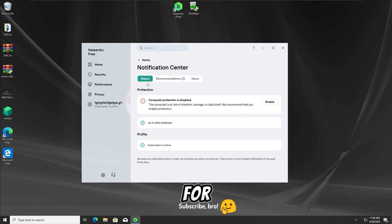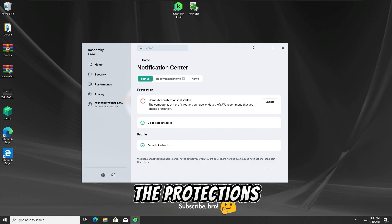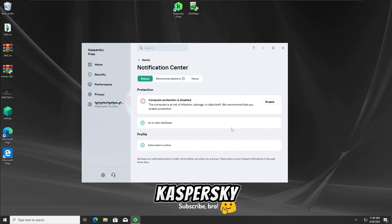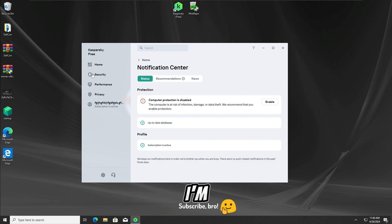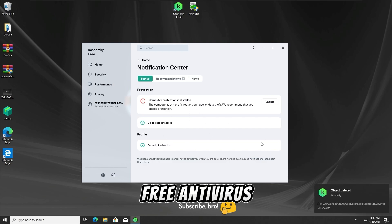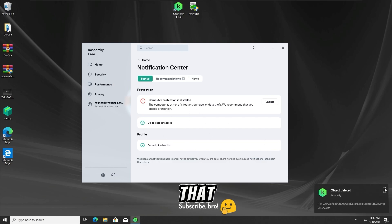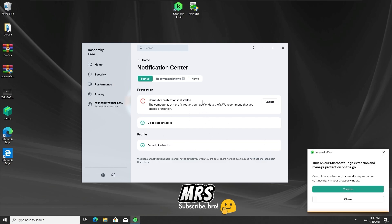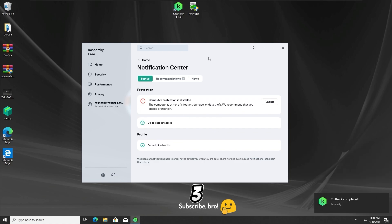And now for the final test, I'm gonna run the Mr. Major Trojan with all the protections off on the Kaspersky Free Antivirus, but after running the Trojan, I'm gonna reactivate all the protections back on the Kaspersky Free Antivirus, so let's run the Mr. Major Trojan for the last time in 3, 2, 1.